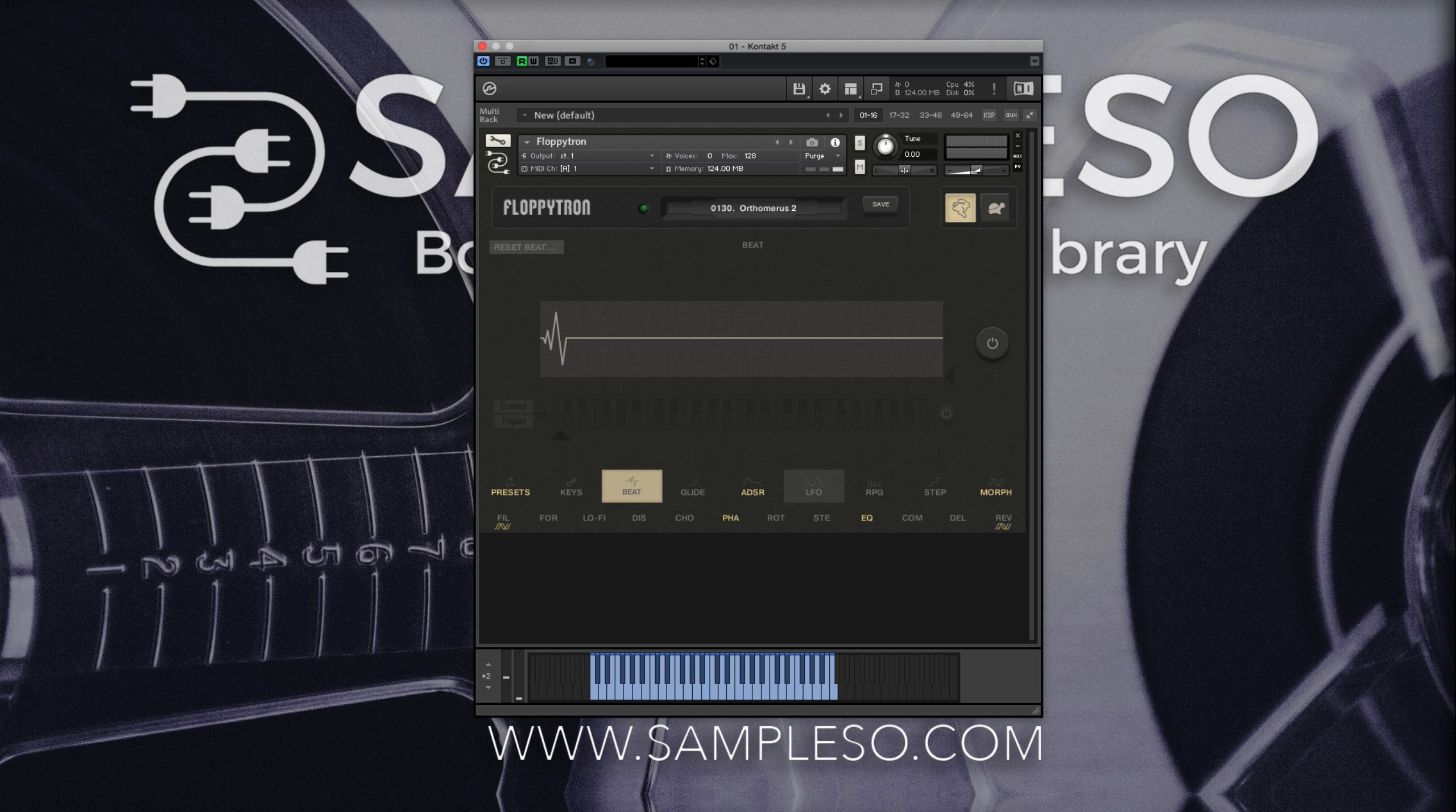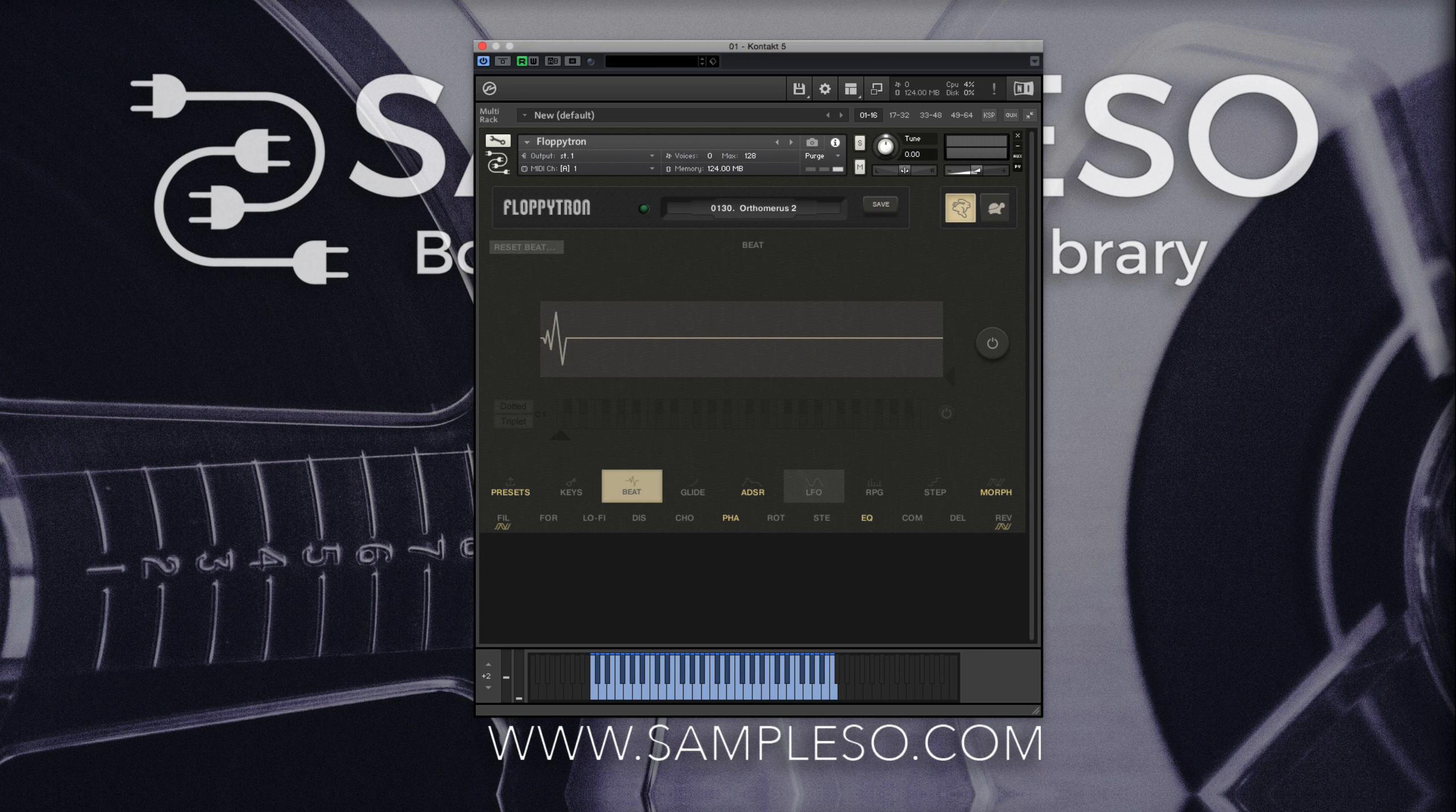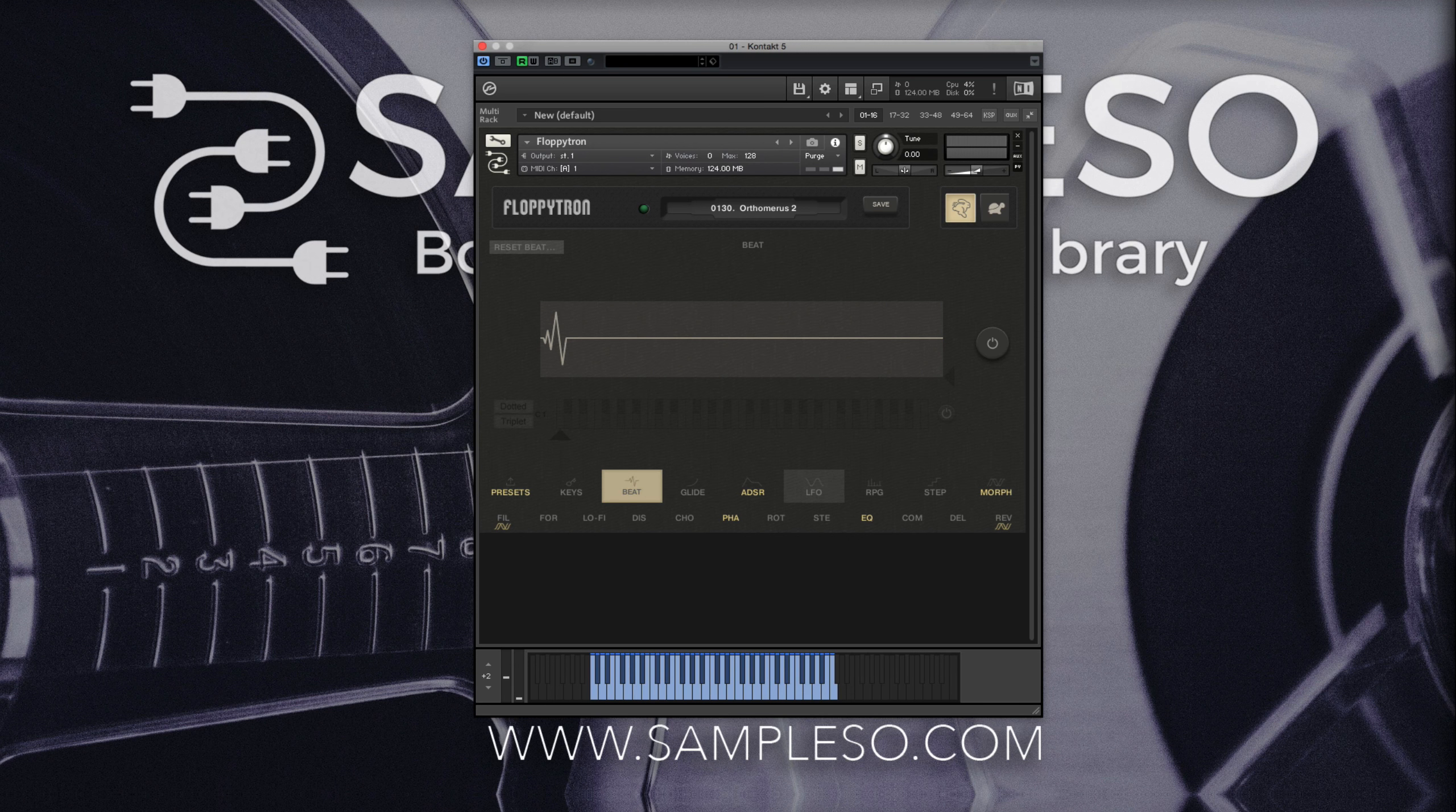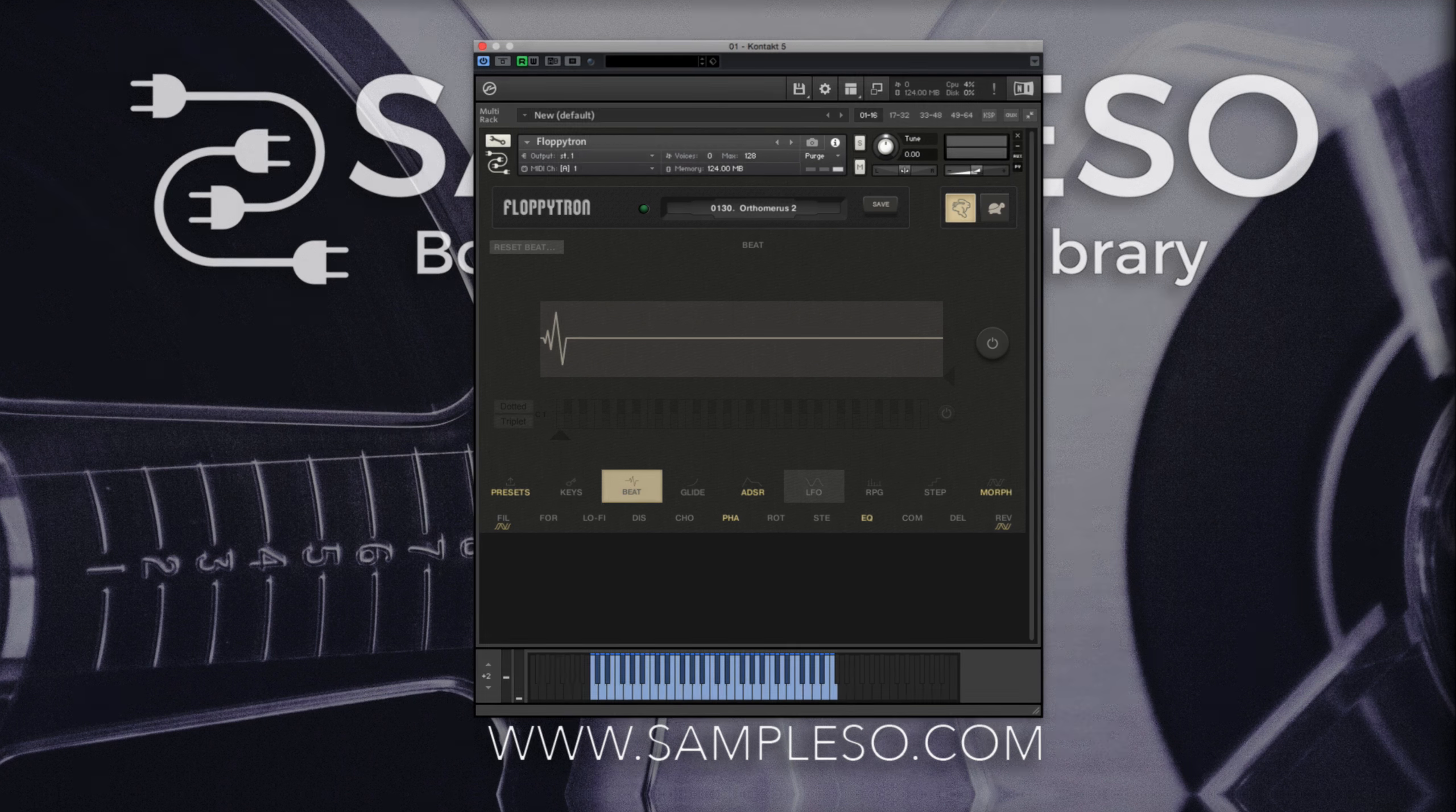Anyways, this is it for this tutorial, check out Simpleso's website for more information and more tutorials, and I will see you in the next video.